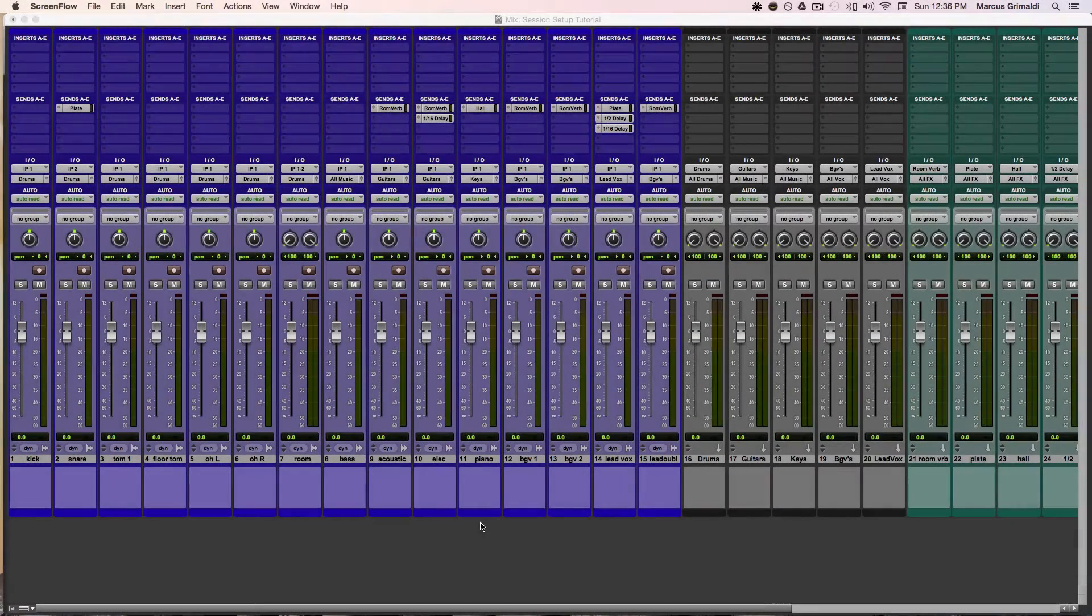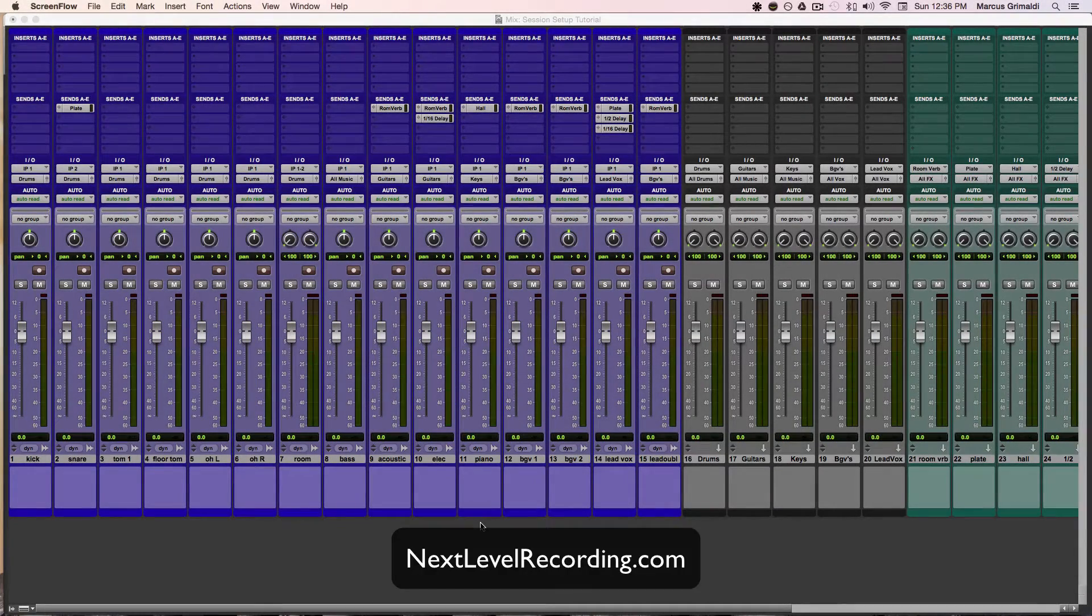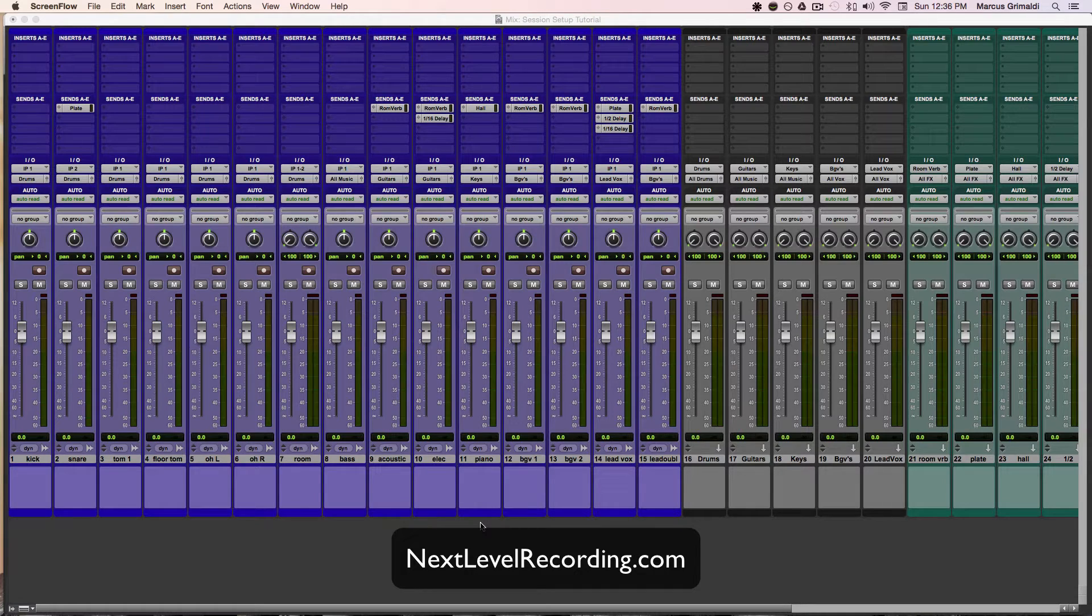Hey, what's up everybody? Marcus here with NextLevelRecording.com. Thanks for checking out this video.